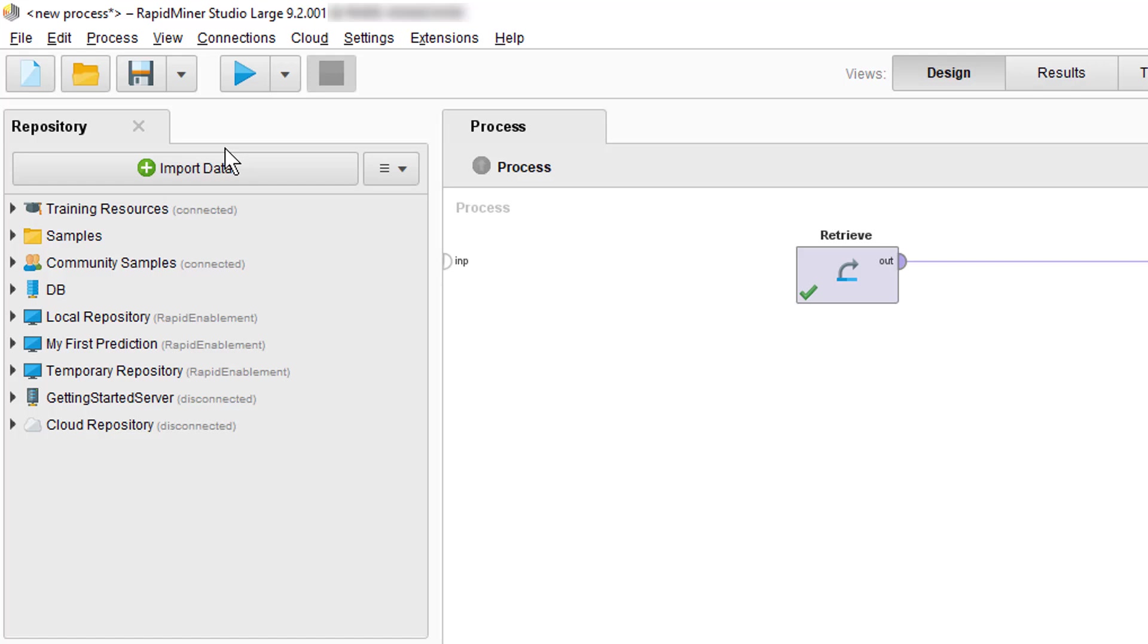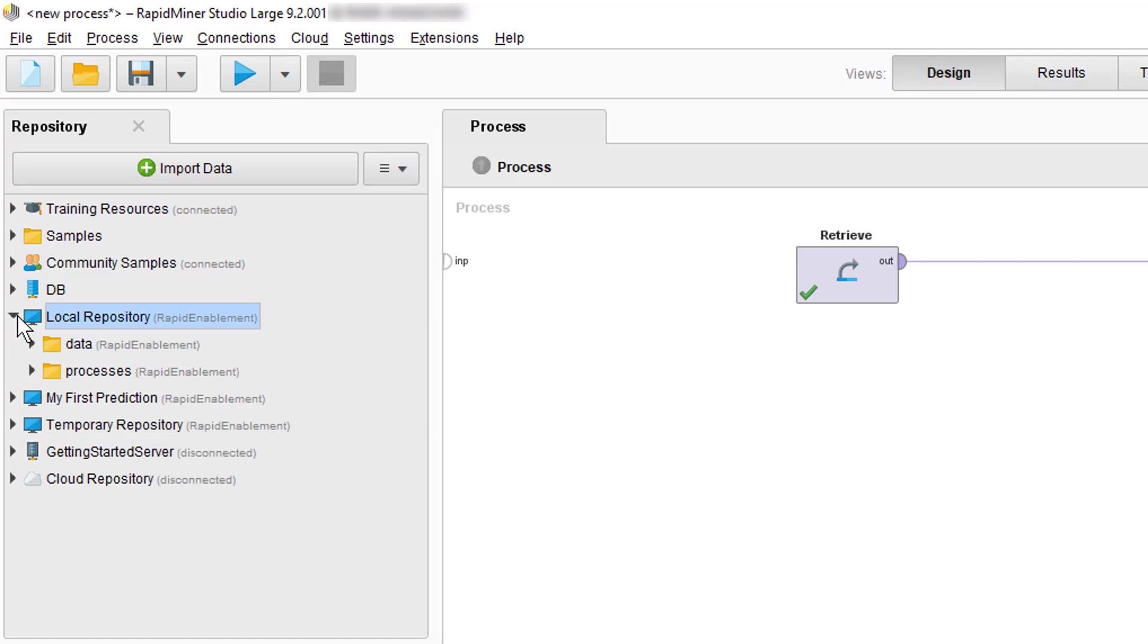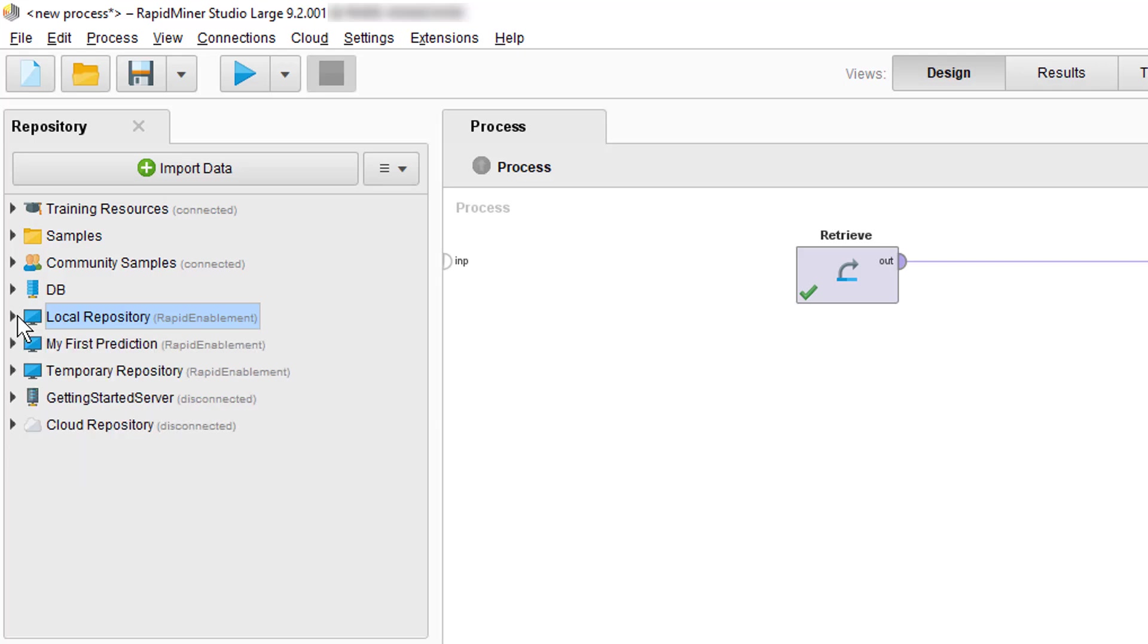We recommend as a practice that wherever you start a new project that you create a new repository with two subfolders. One called Data and one called Processes. This way you can keep those important elements separate in your latest repository.